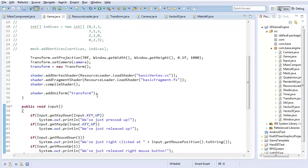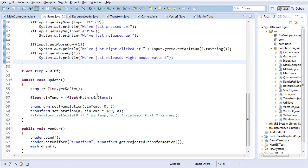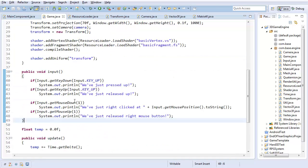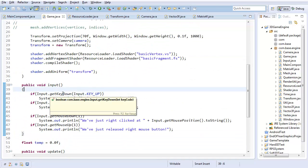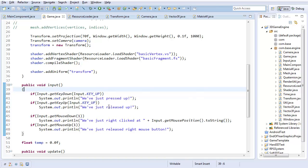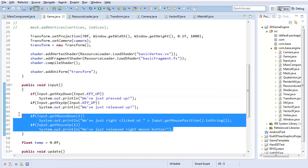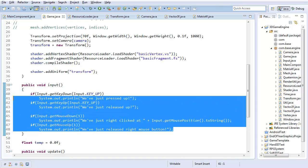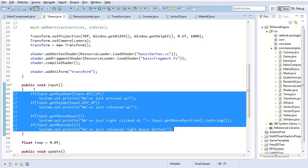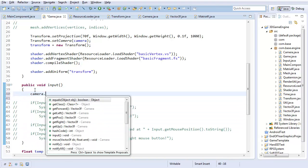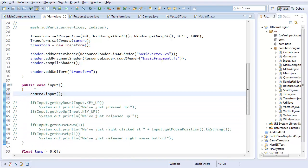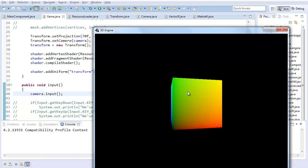So now, finally, in game, I'm just going to do camera.input. Oh, I still have all this code? Good lord. Well, I'll just comment this out for now, in case I want it again, probably going to end up deleting it. Camera.input, and let's see what happens.